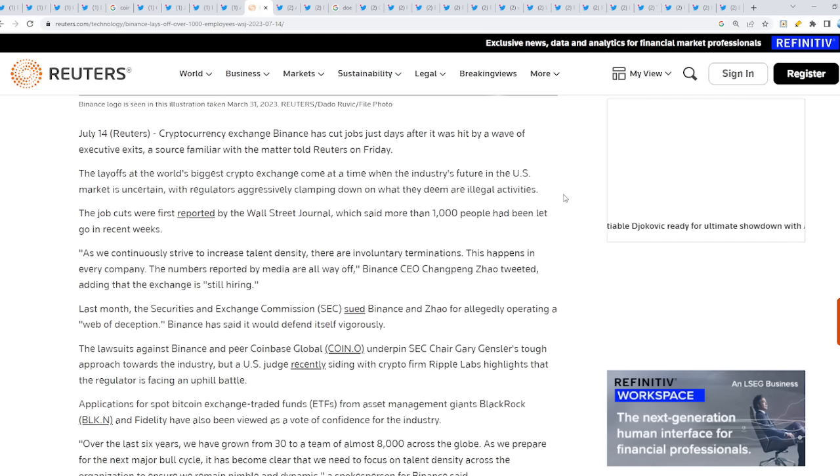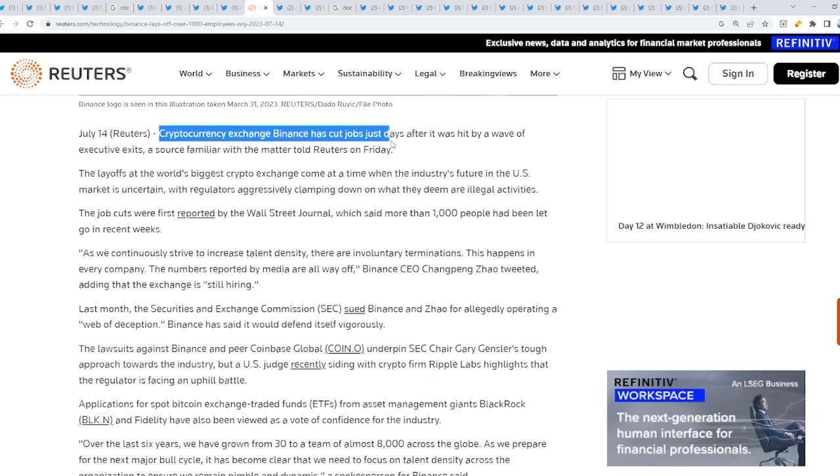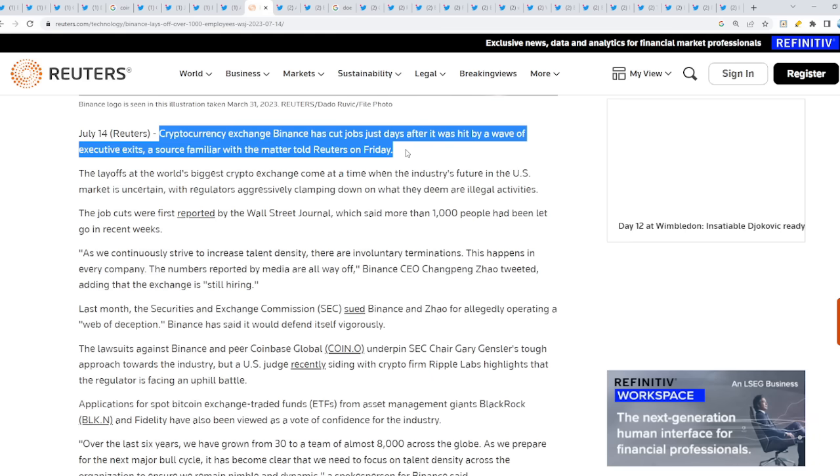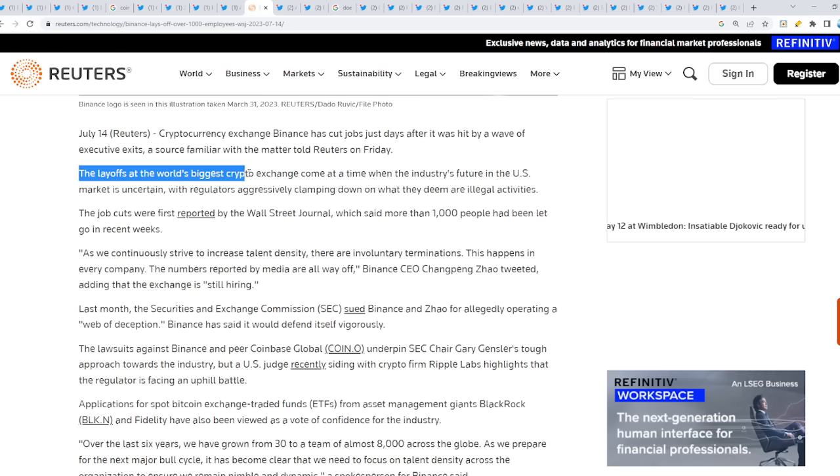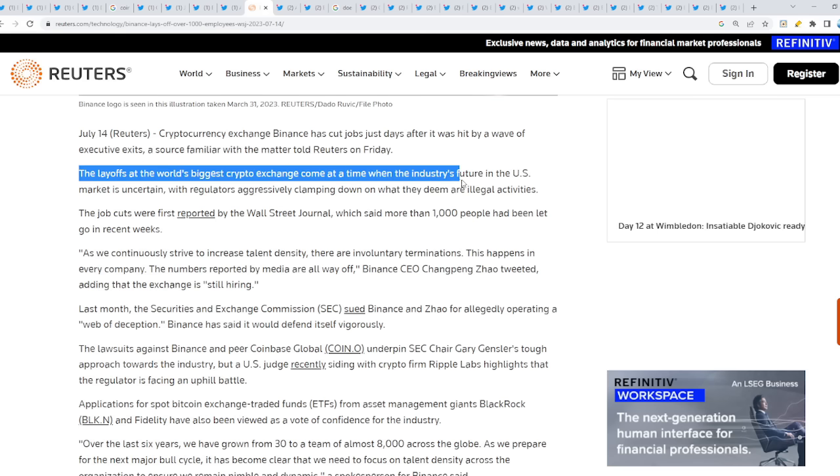Binance lays off employees days after executive exodus. We told you guys something very fishy and very odd is happening with Binance. Things are accelerating like never before, this is absolutely crazy. Cryptocurrency exchange Binance has cut jobs just days after it was hit by a wave of executive exits, a source familiar with the matter told Reuters on Friday.